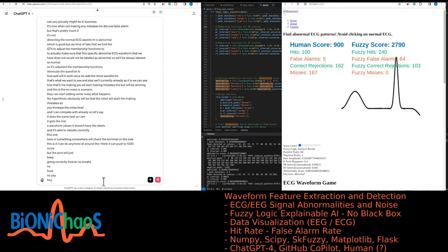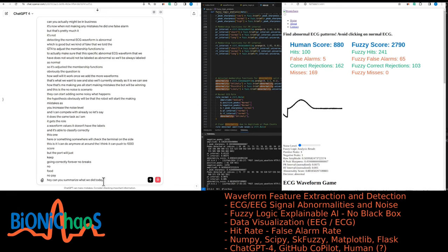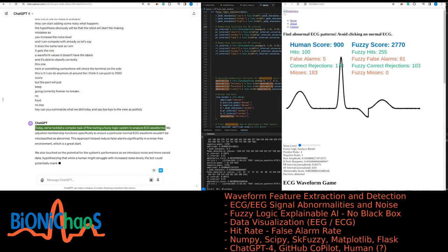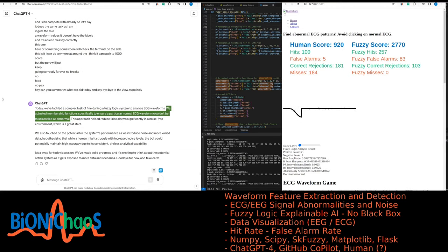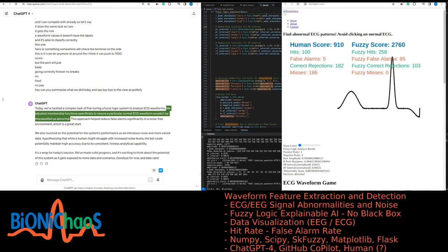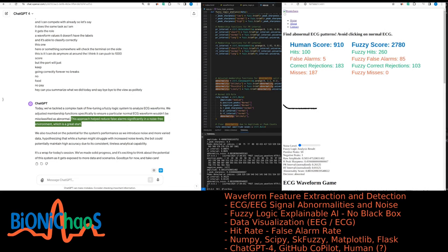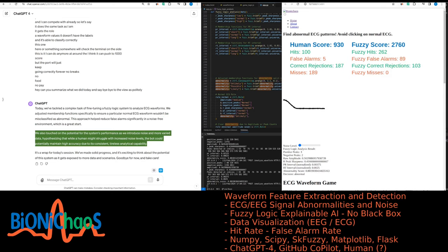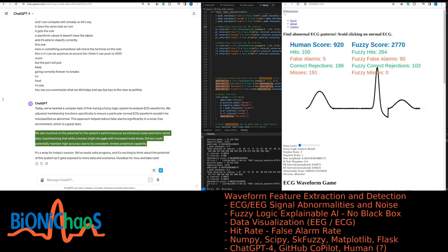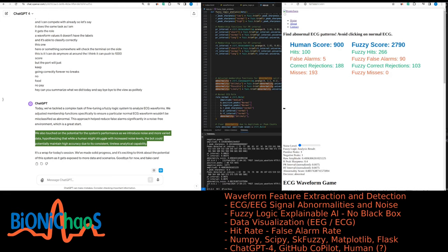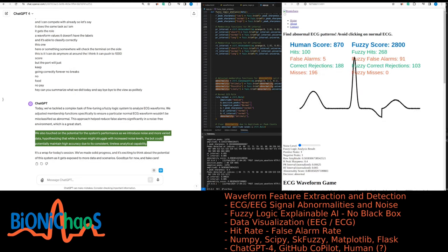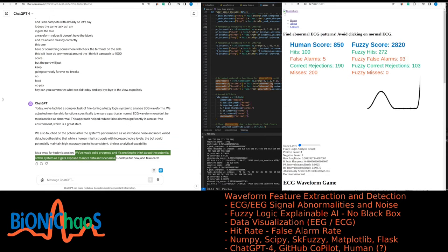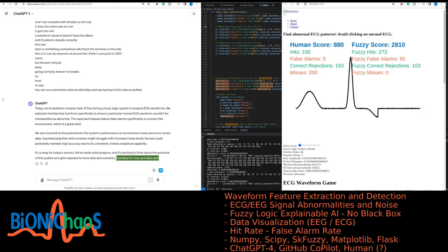Can you summarize what we did today and say goodbye to the viewers? We tackled a complex task of fine-tuning a fuzzy logic system to analyze ECG waveforms. We adjusted membership functions specifically to ensure a particular normal ECG waveform wouldn't be misclassified as abnormal. This approach helped reduce false alarms significantly in a noise-free environment, which is a great start. We also touched on the system's performance as we introduce noise and more varied data — while a human might struggle with increased noise levels, the bot could potentially maintain high accuracy due to its consistent, tireless analytical capability. It's a wrap for today's session. Goodbye for now, and take care.